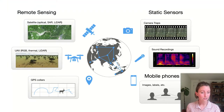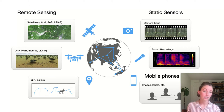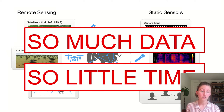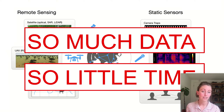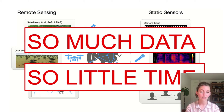Advances in sensor technology have allowed ecologists worldwide to collect biodiversity data at a scale not previously imagined, from a diverse variety of sensor types. This data is valuable, but the volume far surpasses our human ability to process it. It can take a team of ecologists years to process a single season of data from even a small network of sensors.